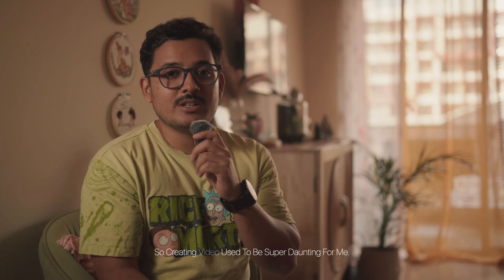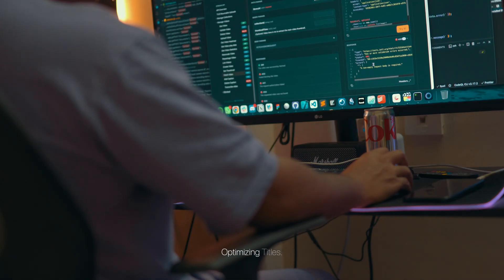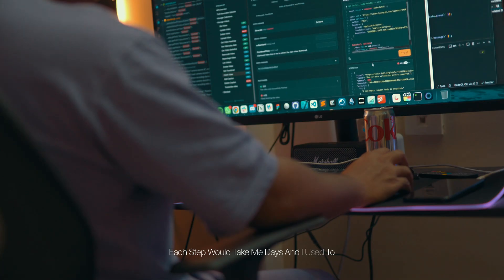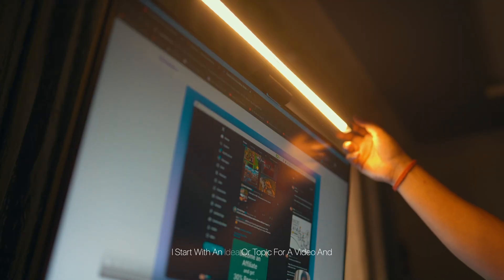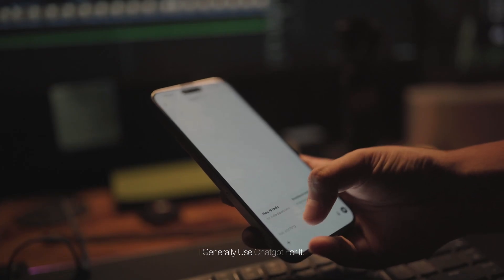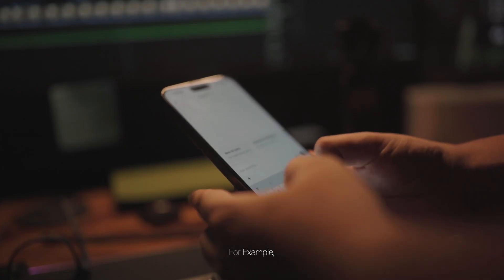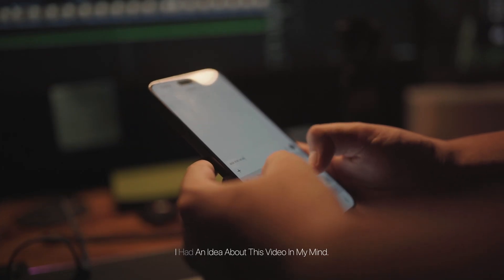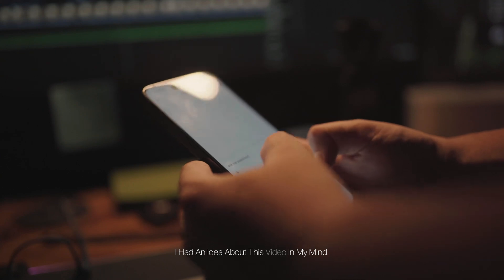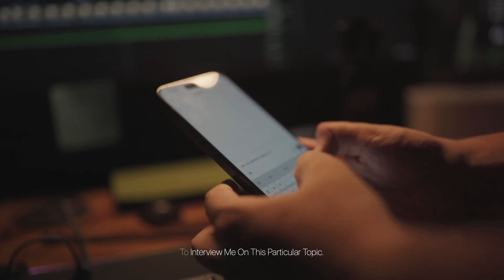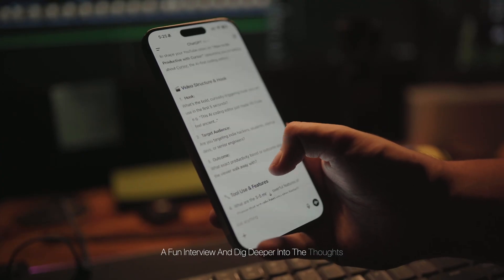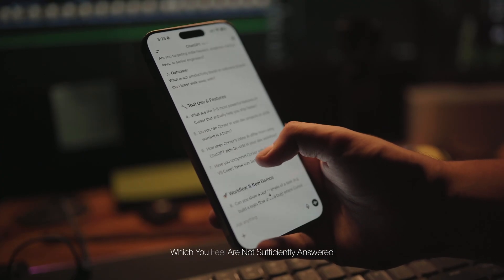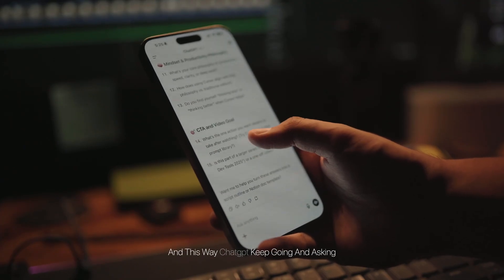So creating video used to be super daunting for me. Writing scripts, making thumbnails, optimizing titles—each step would take me days, and I used to procrastinate a lot because of that. But now it's streamlined into one simple AI-powered workflow. Here's how it works: I start with an idea or topic for a video, and I ask my AI to interview me about it. I generally use ChatGPT for it. For example, like let's suppose this video which I'm currently making—I had an idea about this video in my mind. I gave this title to ChatGPT and I asked him to interview me on this particular topic, ask me all the relevant questions to make it a fun interview, and dig deeper into the thoughts which you feel are not sufficiently answered.